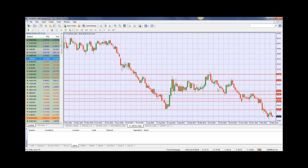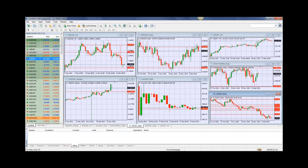Looking at oil, it's dead in its tracks back at $35. We had a little bounce from $35 up to about $36–$37, and now we're back to $35.40. Still very, very weak. I do expect it to continue going down.